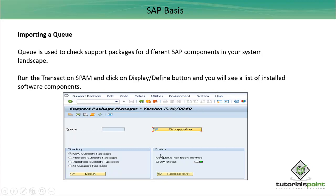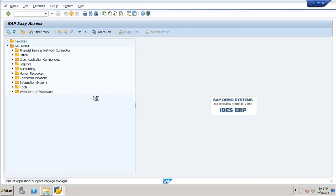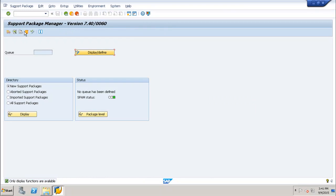Let us go to the SAP environment and see where this option of display and define is and how to import a queue using the support package option. This is my SAP environment. I will run the transaction SPAM that will take me to the support package manager screen. Once I run the transaction, I am on the support package manager screen. As in this system, no queue has been defined. If you want to see the list of queues, you have to click on this display and define option.